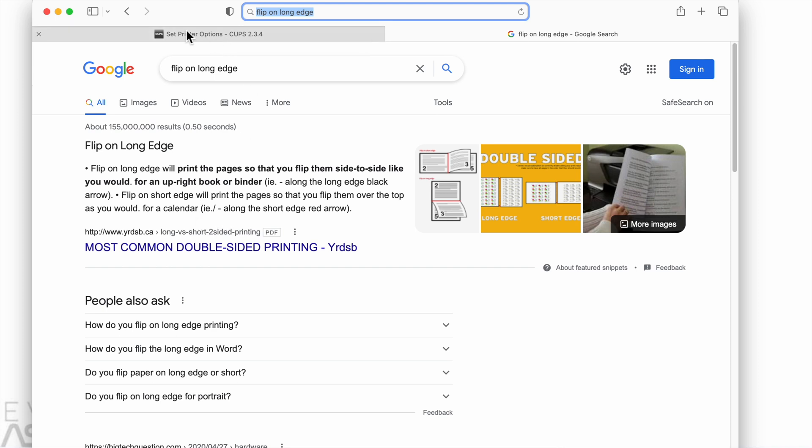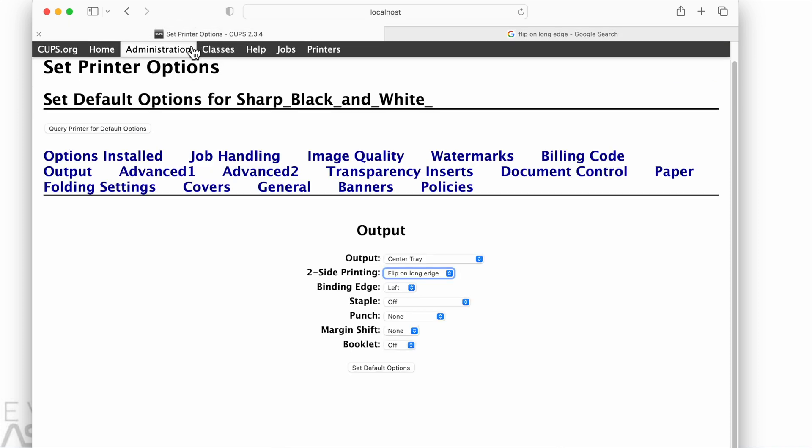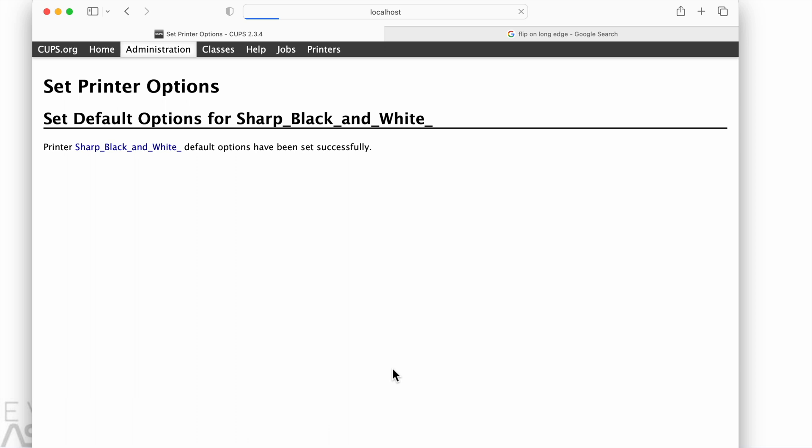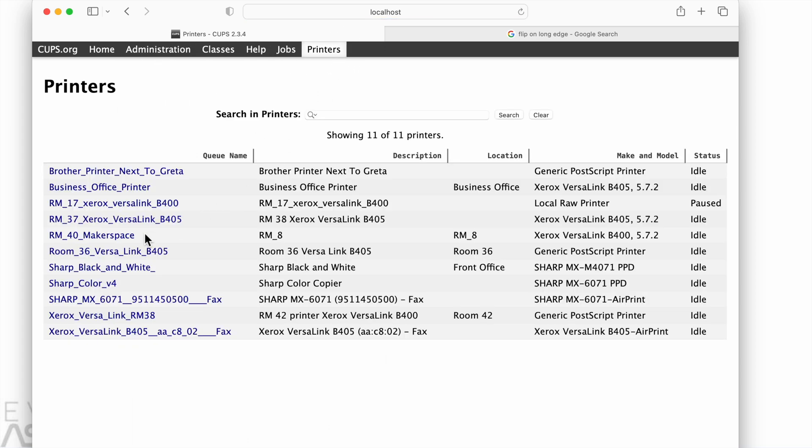The other option would be to flip the pages like a calendar. So now that we understand what that means, we can go back, choose the flip on long edge, and then set that as default. There's an example of how to set this on a sharp printer.